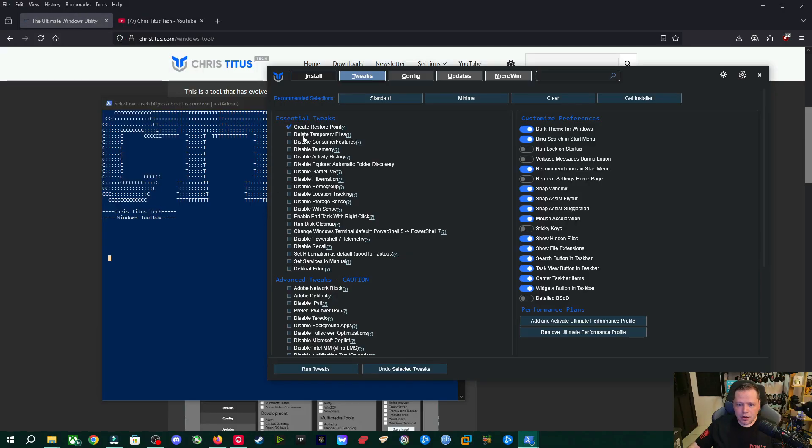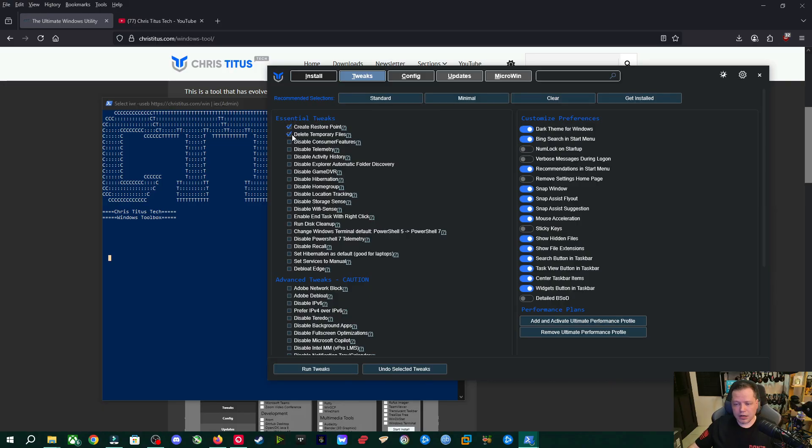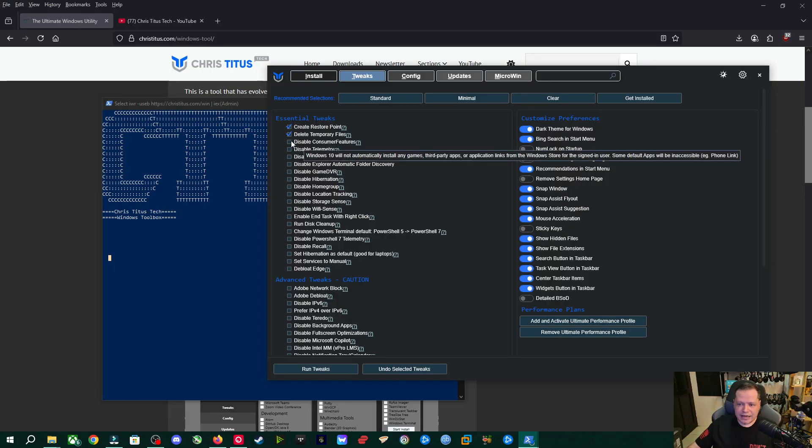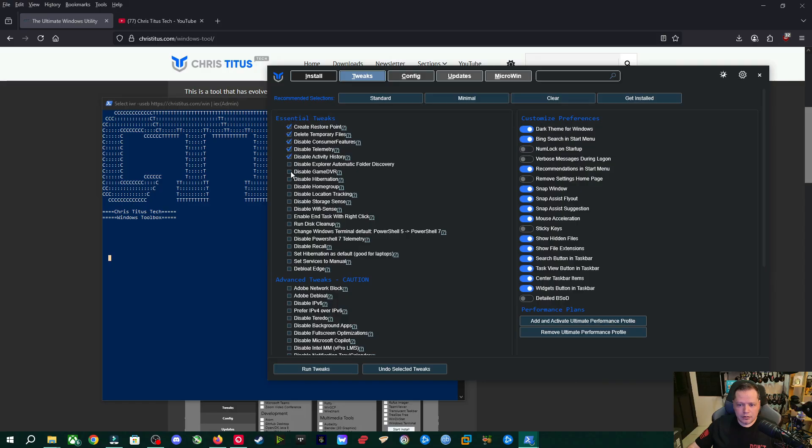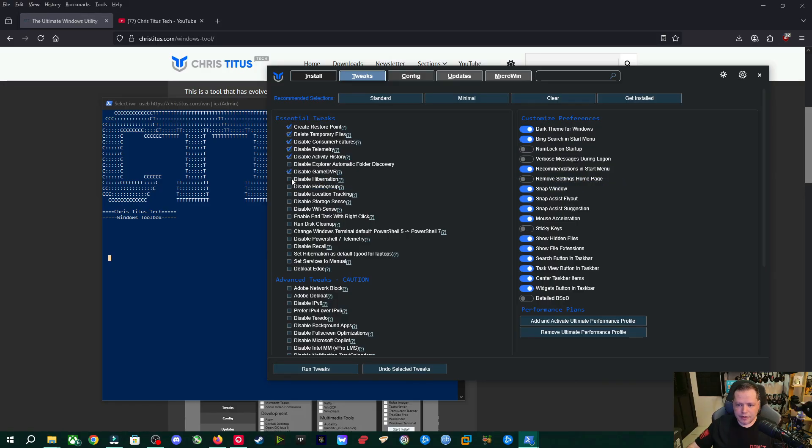Anyway, next thing we're going to go is we're going to go ahead and delete temp files. This is common sense. It's going to free up some space. It doesn't delete anything that you want. It's just junk that's going to be deleted eventually, but deleting it right now. Disable consumer features. This is third party apps and stuff trying to sell to you through the start menu. Definitely a yes. Telemetry. This is Windows spying on you. We're going to upgrade your security and your privacy a lot. Activity history. And then game DVR is up to you. If you use the built-in Windows game DVR, then leave it, but I'm going to turn it off for me. Hibernation. This is a Windows desktop. So I don't use hibernation. I'm going to disable that.